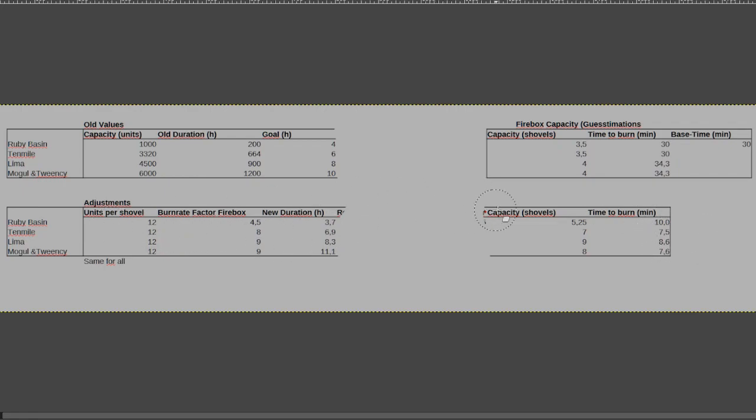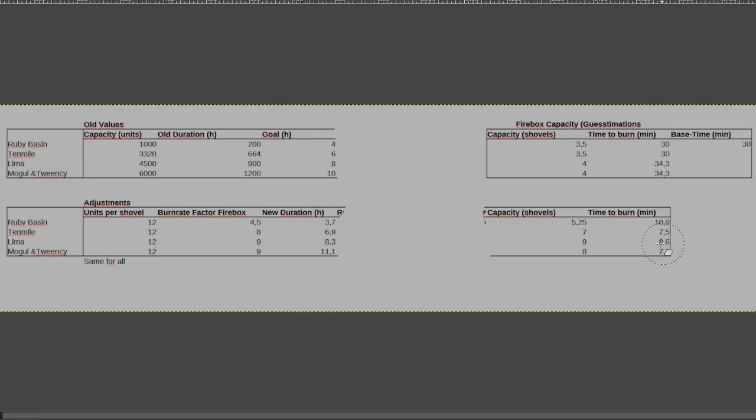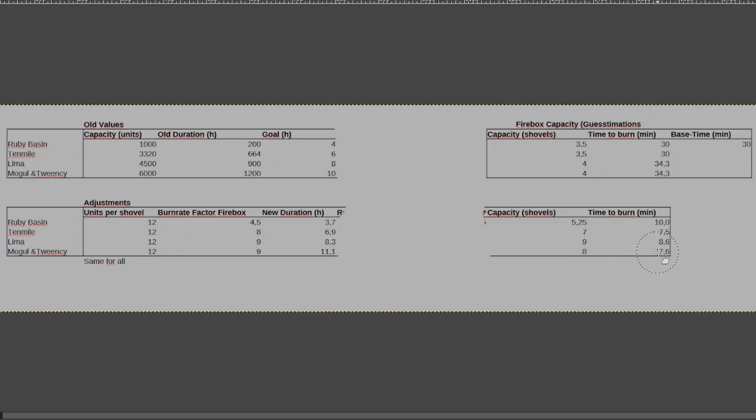Lima goes up from 4 shovels to 9, and it ends up with 8.6 minutes before you need to refuel. And the other engine goes up by a factor of 8, and gives me 7.6 minutes.